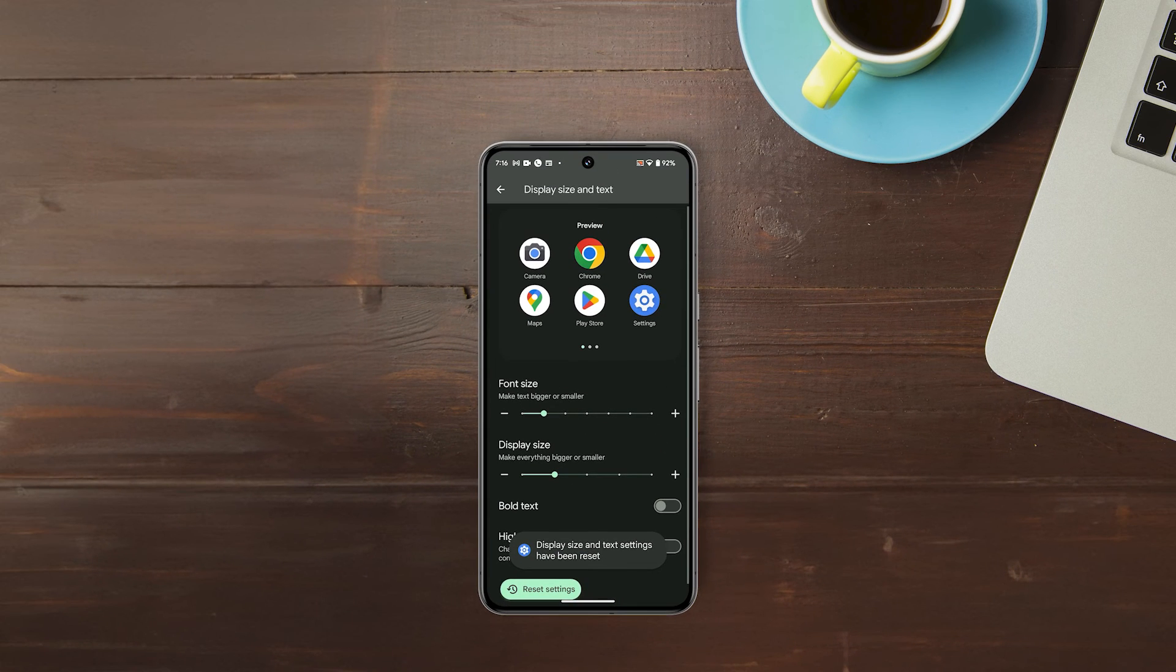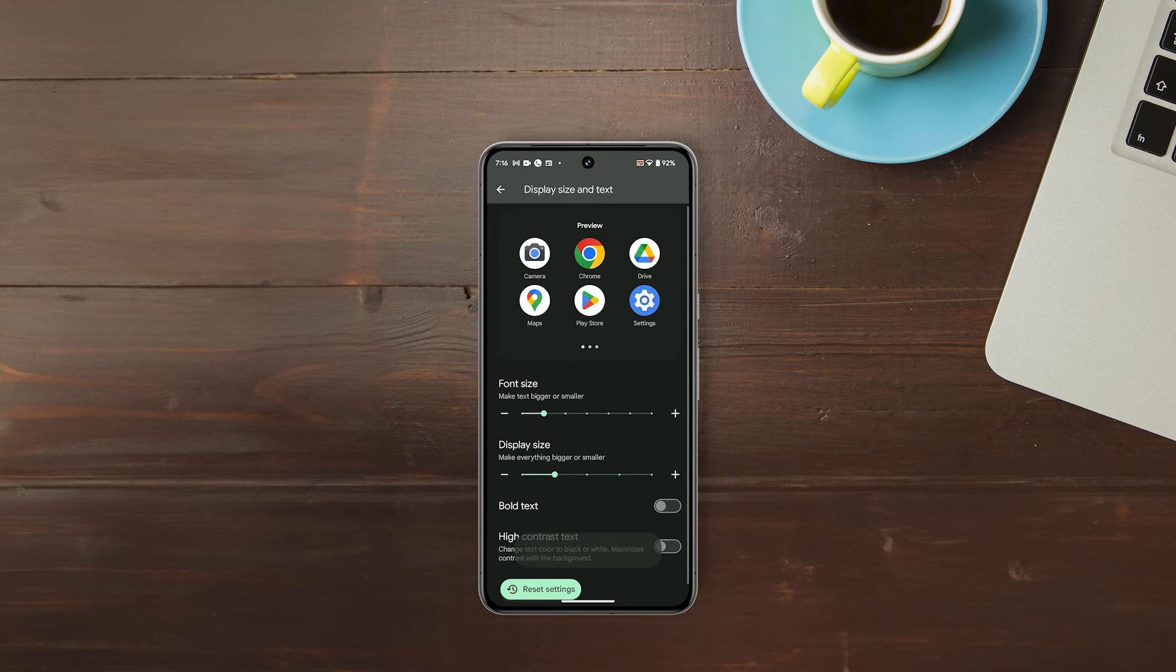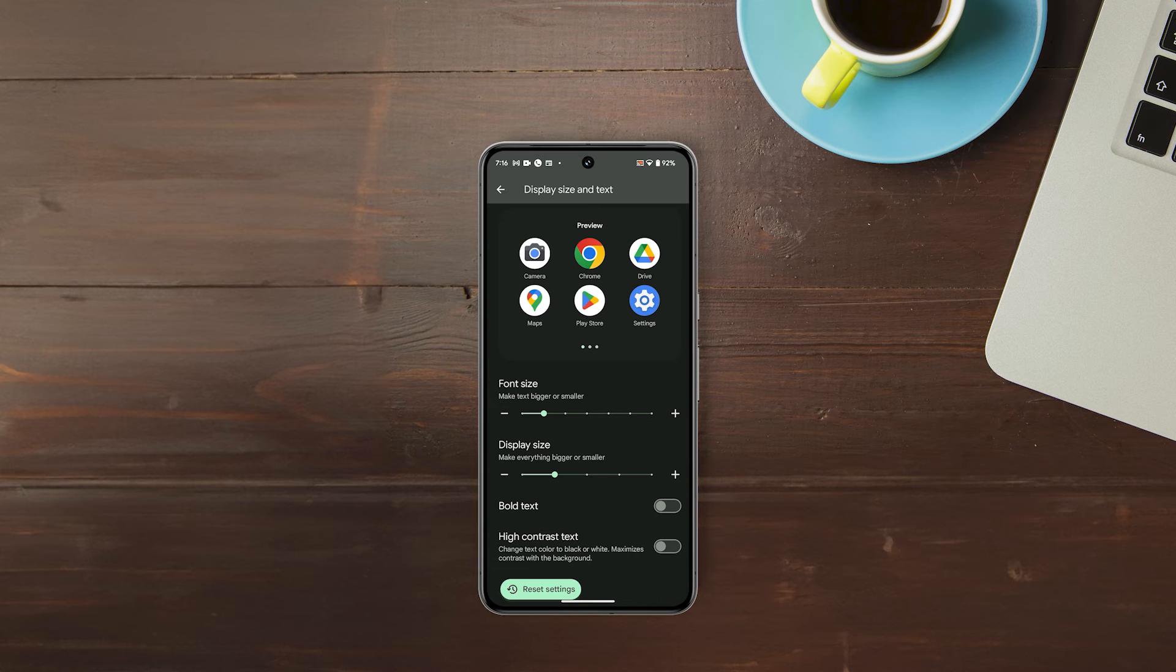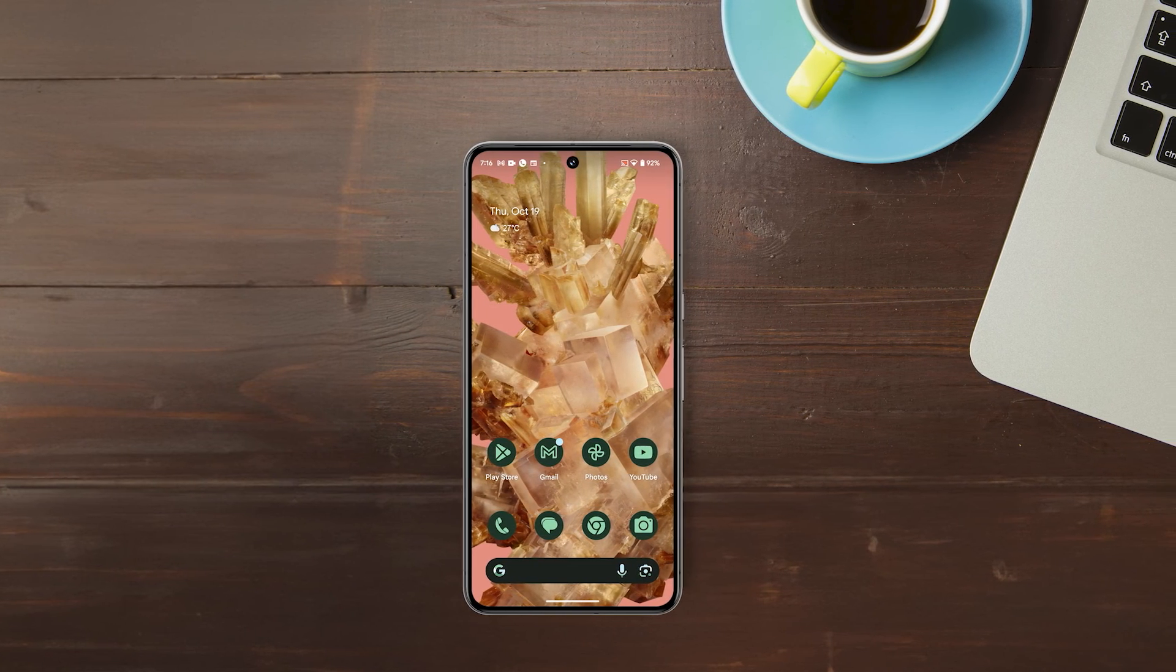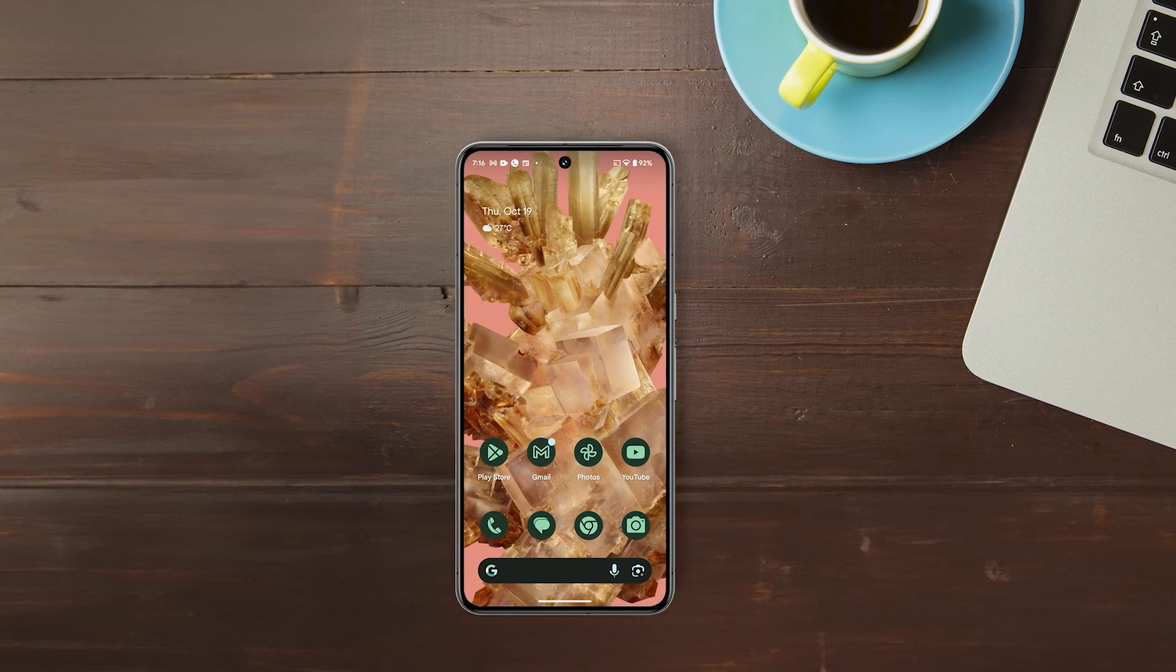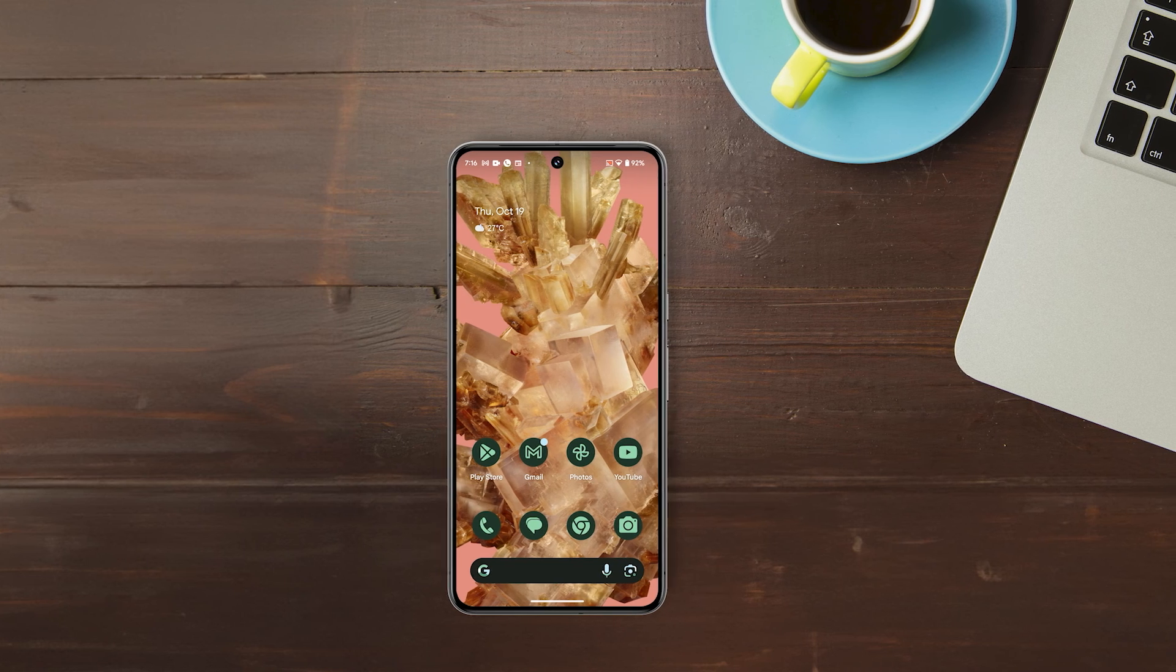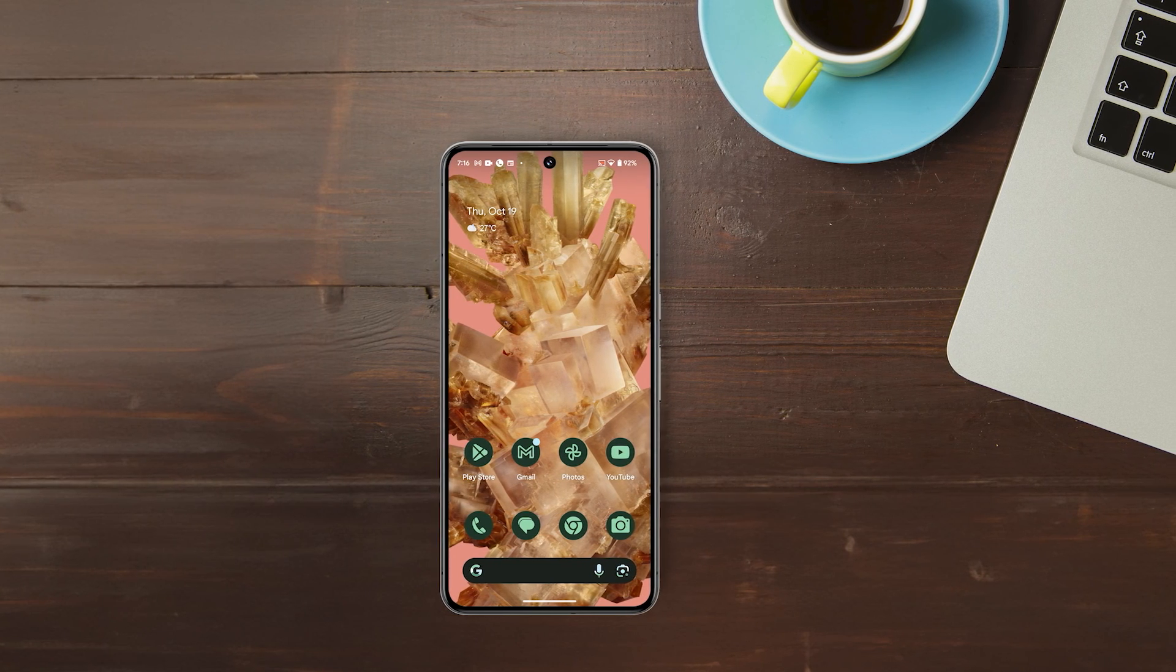And that's how you change the font and icon sizes on your Pixel 8 Pro. If you find this tutorial helpful, please consider giving us a like. Thanks for watching.